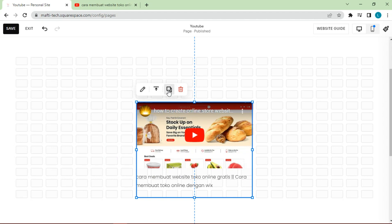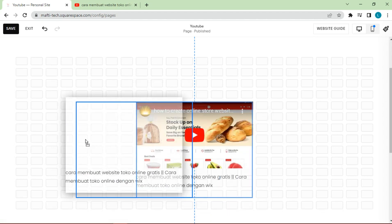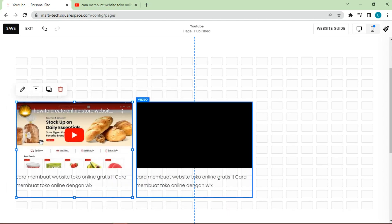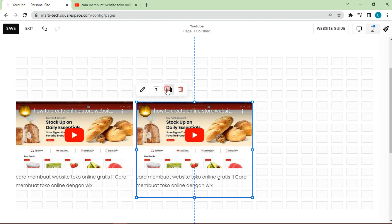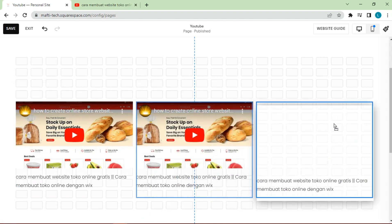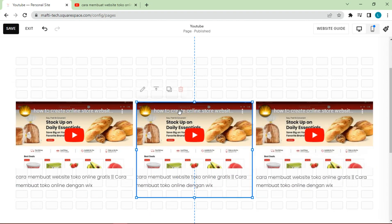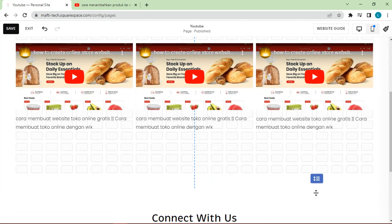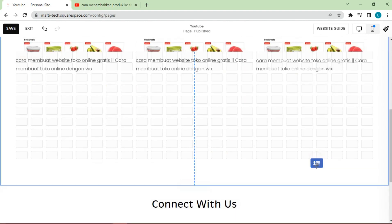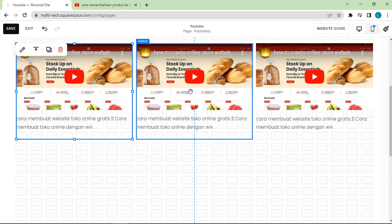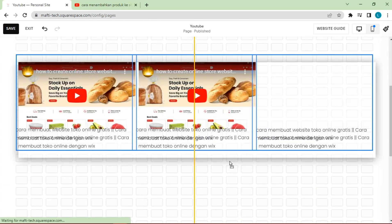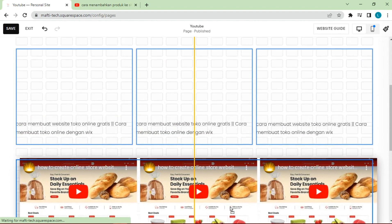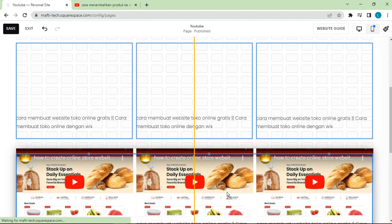After that, drag and drop the video to the center. Then duplicate the video to the left and right. Duplicate all videos into two rows, set according to need.